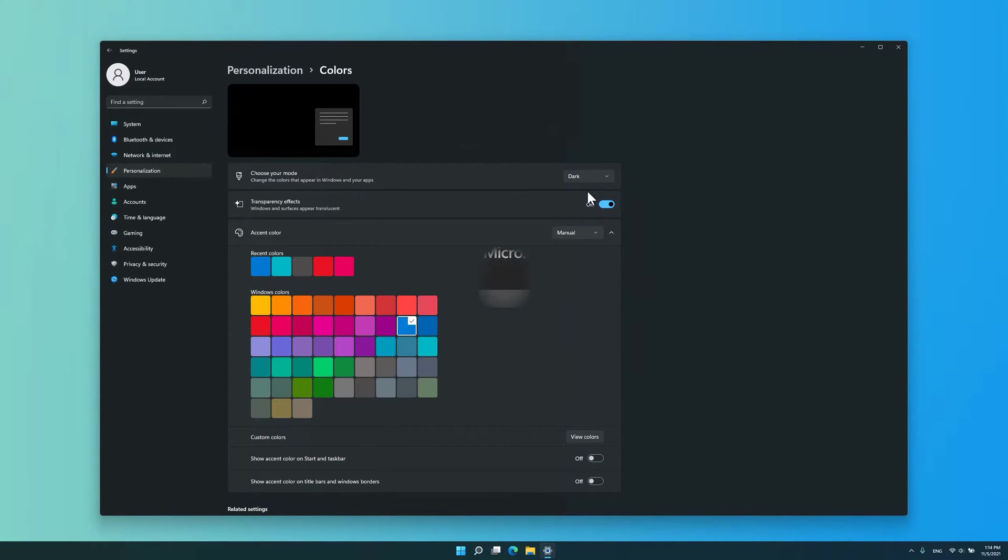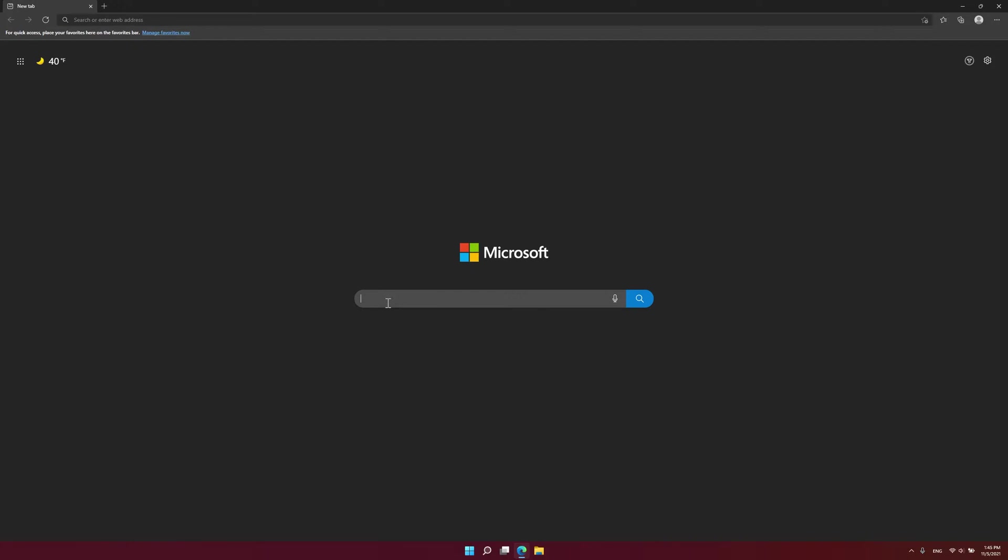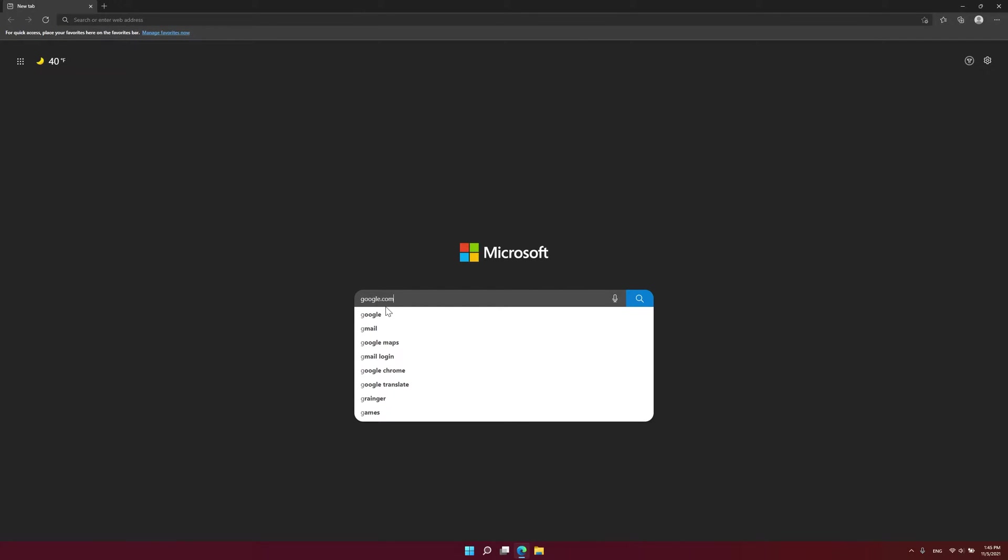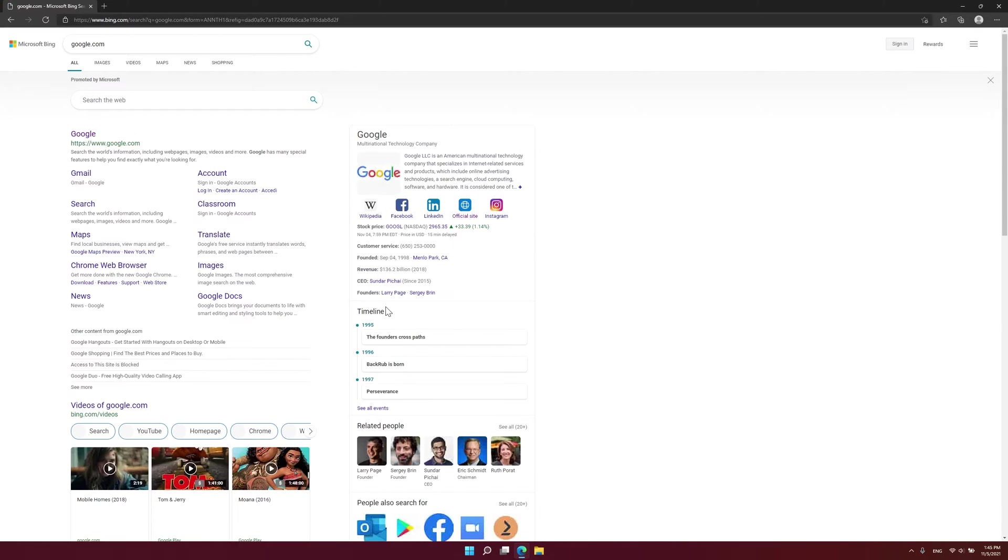To get Dark Mode on your browser, go to Google.com and then click Settings at the bottom right of the screen. Now simply press Dark Theme.